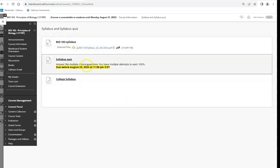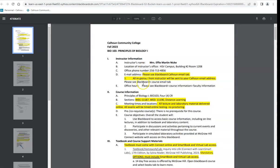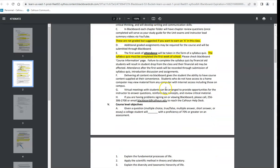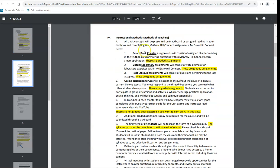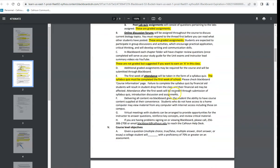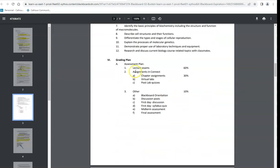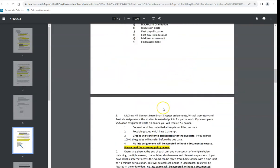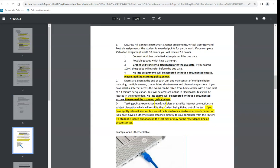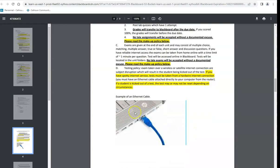I'm not going to read you the syllabus — I just want to show you that everything is here. It goes through how we'll learn, the discussion forums, the quizzes, when they count and when they don't, and what percentage of the breakdown makes up your overall average.